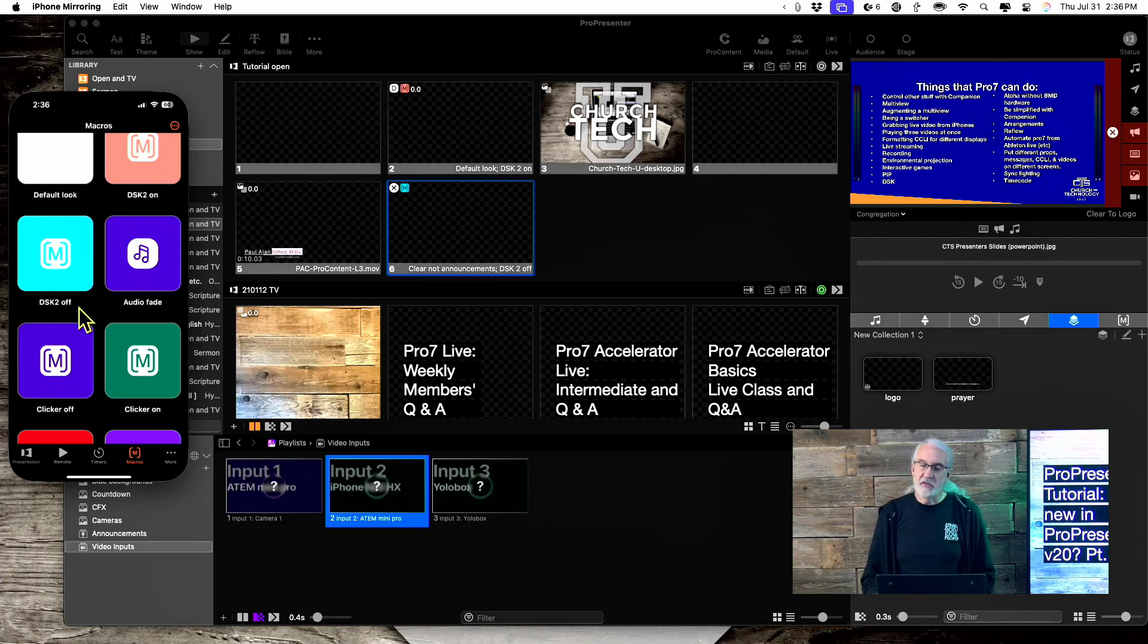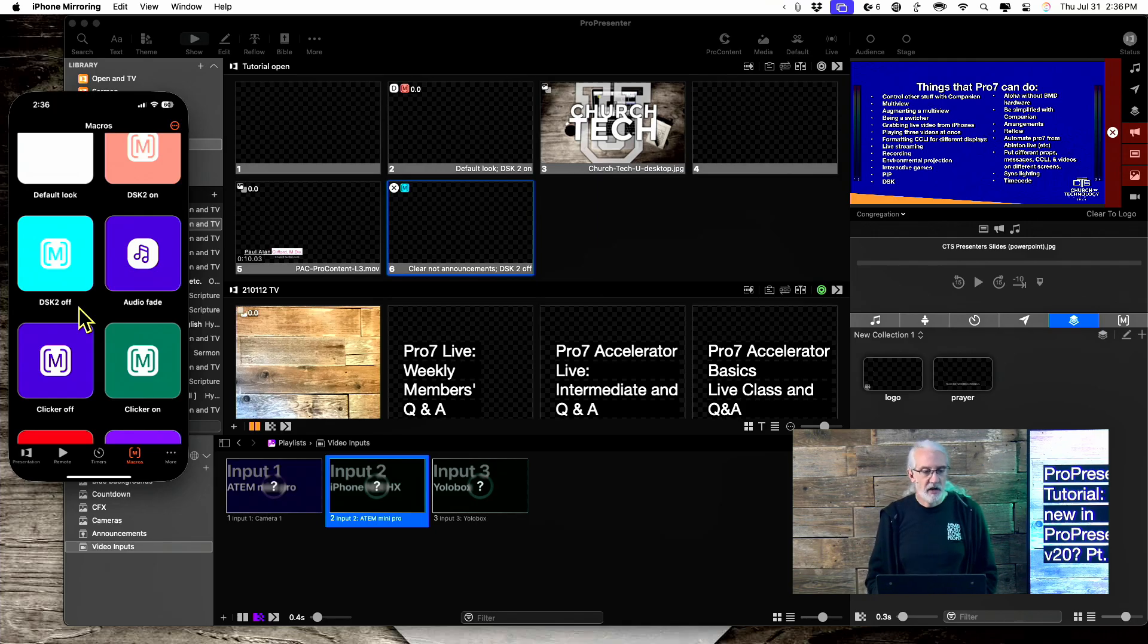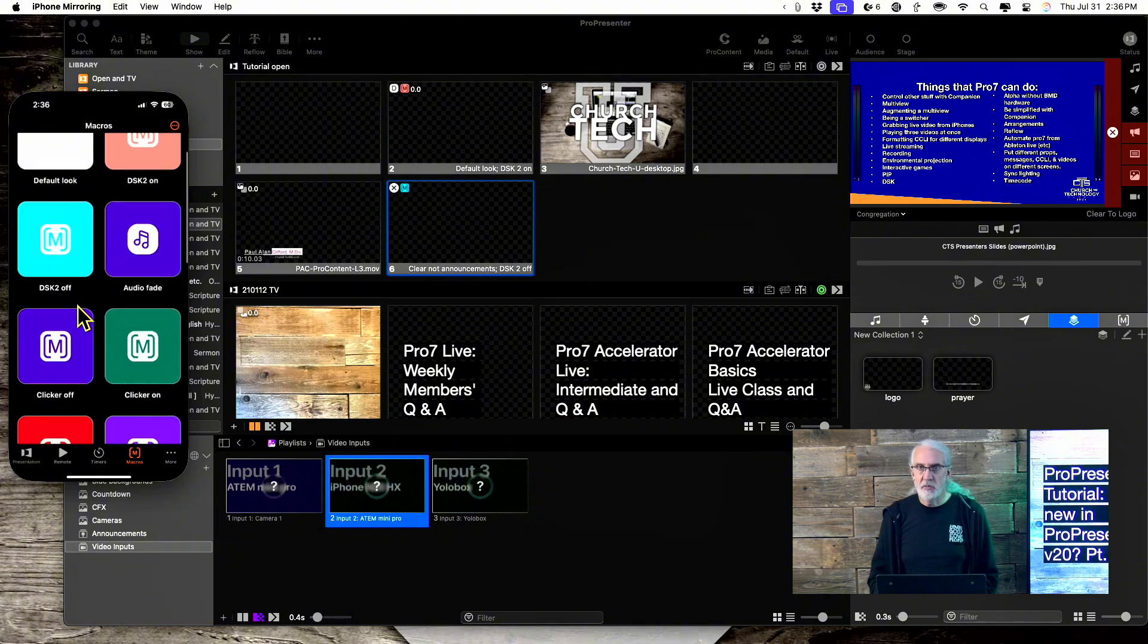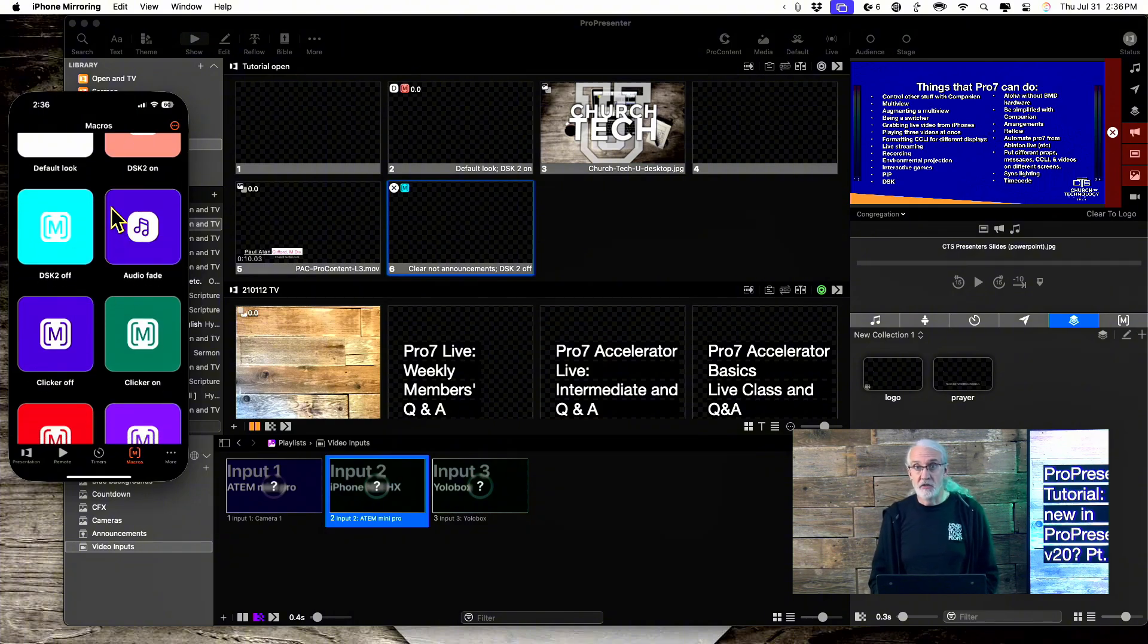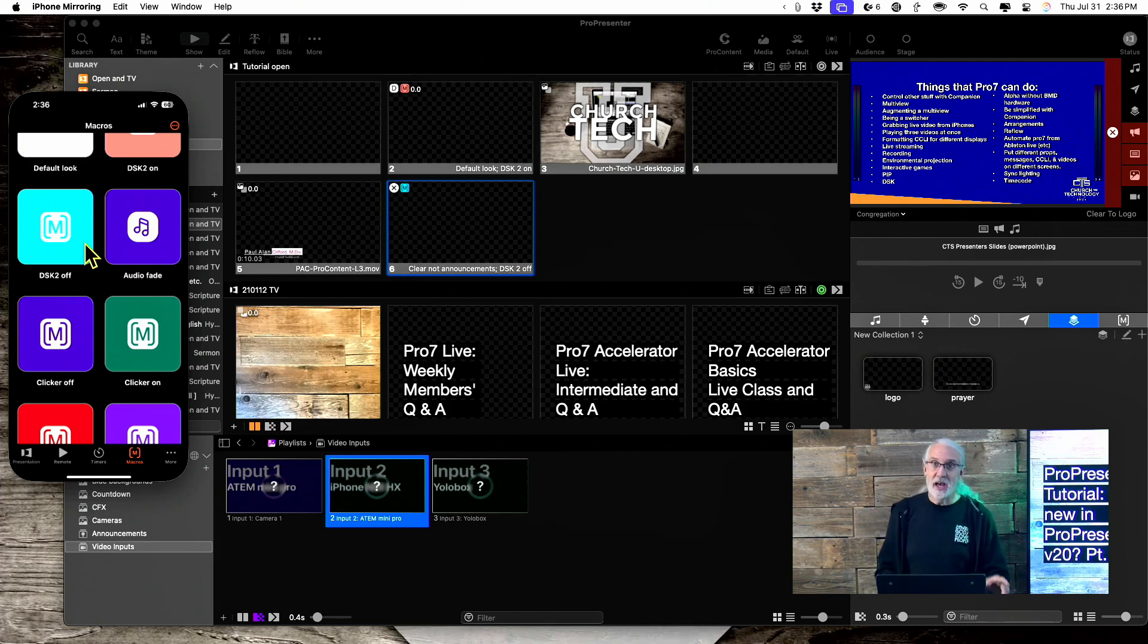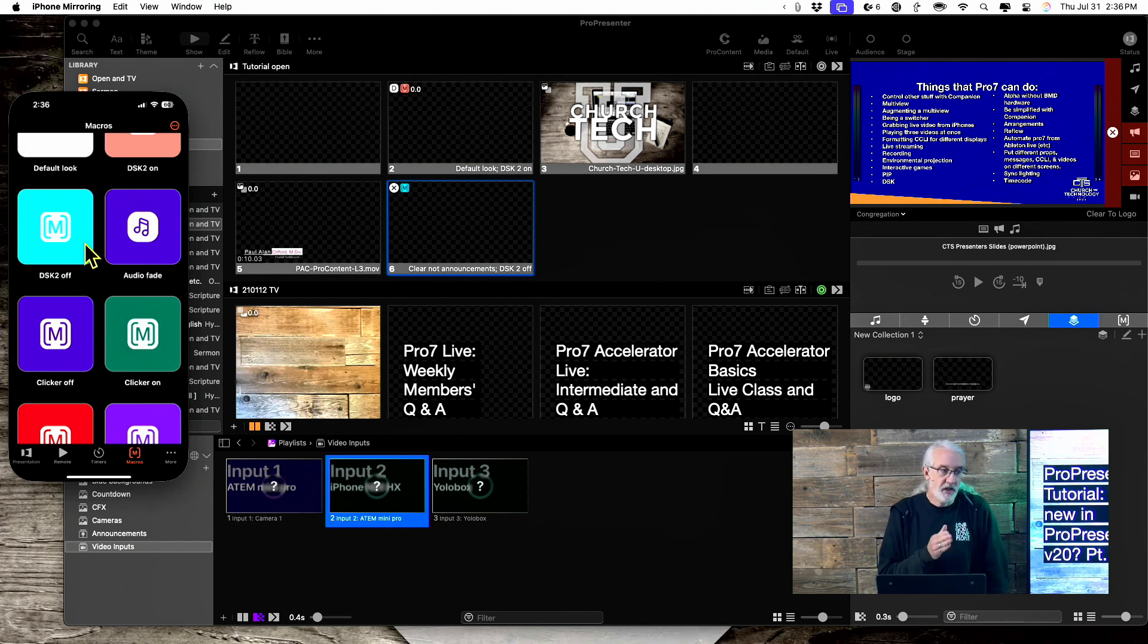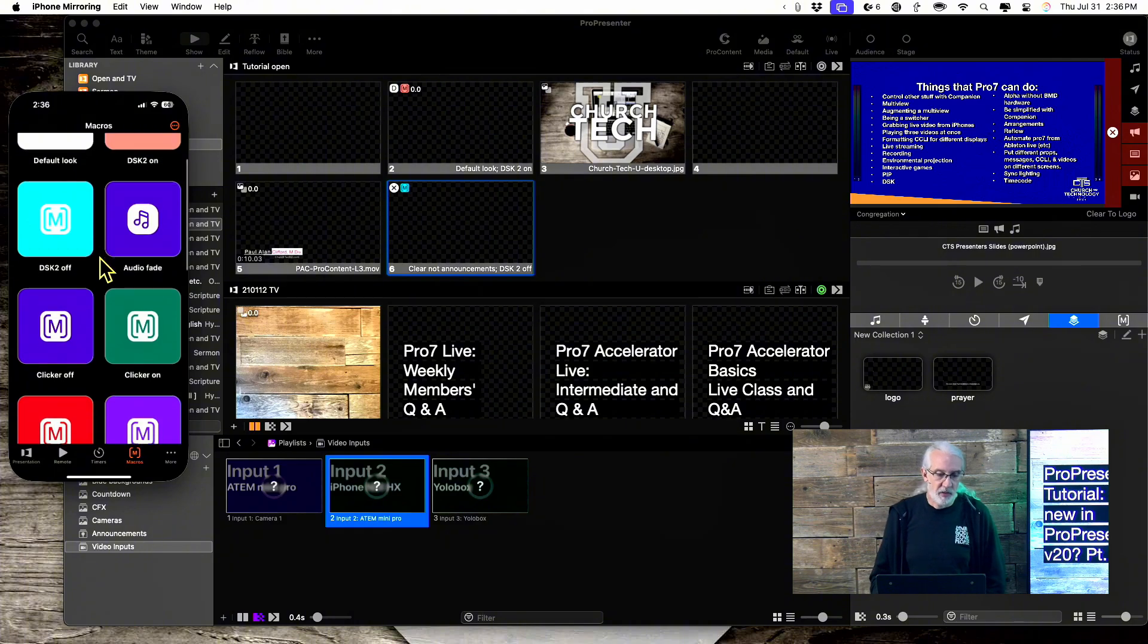One thing that I saw someone who was beta testing this along with me say is, oh, I don't need a stream deck anymore. And if all you're using is a stream deck to switch between your macros, then you're right. You don't. I like the tactile buttons, but you could do that with either your phone or with the iPad app. So, that's cool as well.